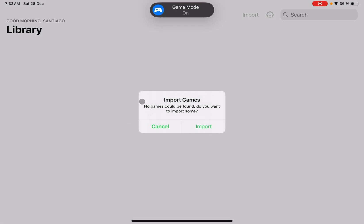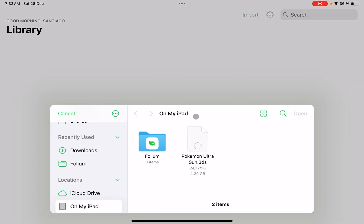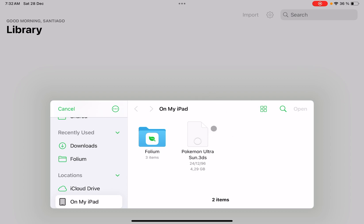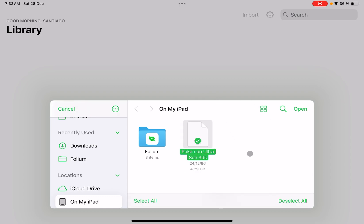What we need to do is just launch the app and it will be asking you to import our games. This part is important because we need to save our games on the iOS device. You can save on the device and then just press import. It will show you a screen to select where you have your game saved. In my case, I have it in my files — just open and that will be all.